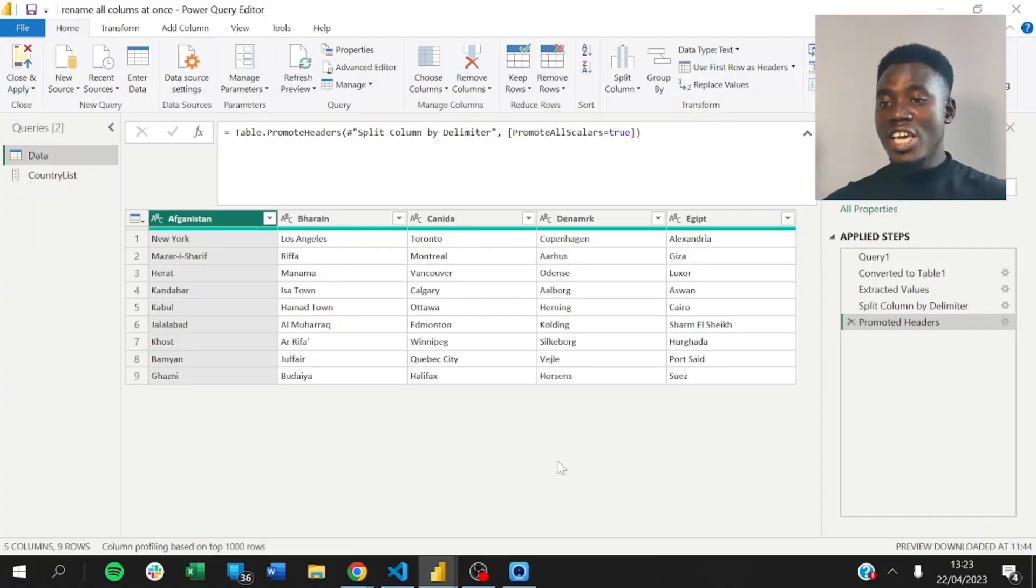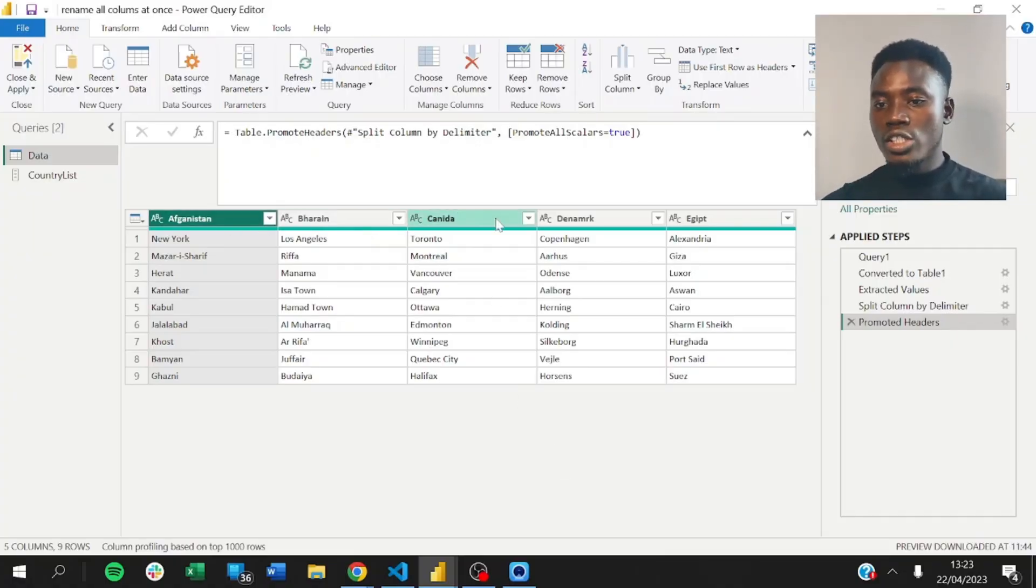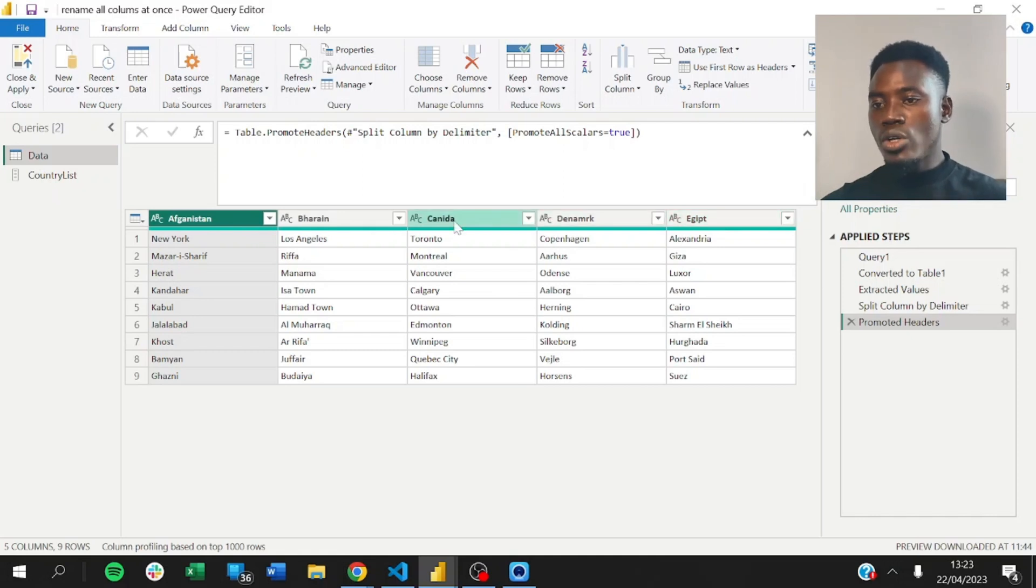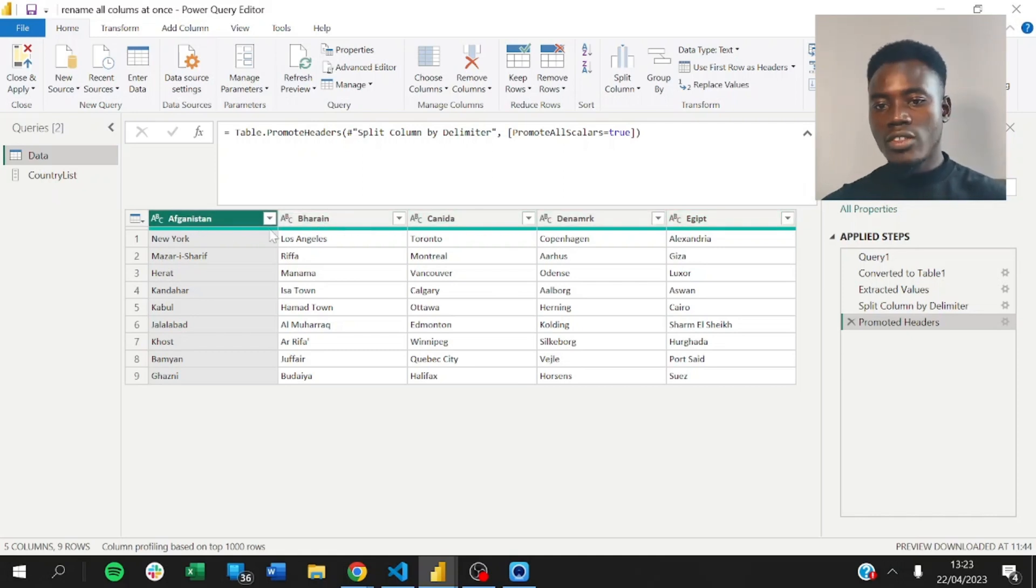So, let's say you have your data and you have imported it into Power BI, but you notice that there's a problem. Your column names are not correct.